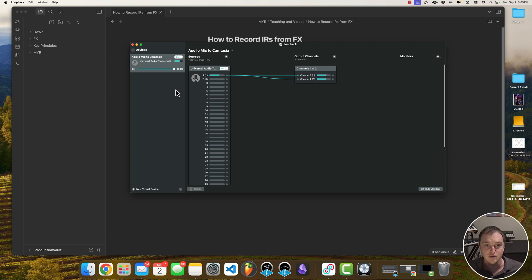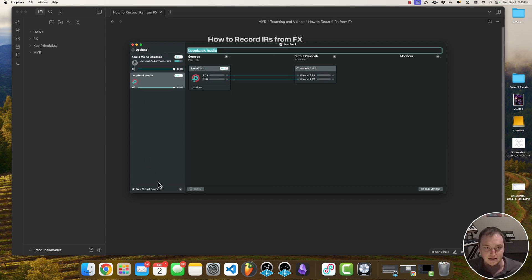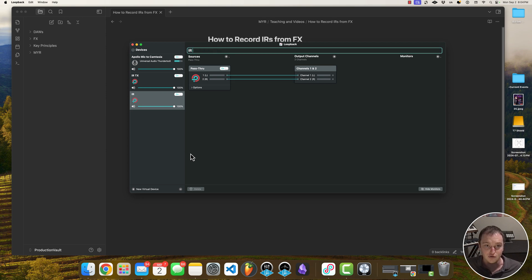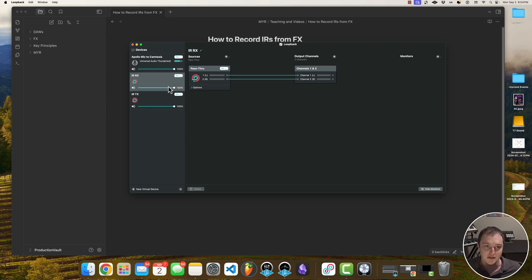I'm going to open up Loopback here — you can see where it's capturing my mic — and I'm going to create two new virtual devices. This first is going to be my impulse response transmission, which transmits the impulse to the plugin, and then I need my impulse response receiving, which receives the output of the system after we've sent the impulse through it. Really easy — we've created these and we're done here.